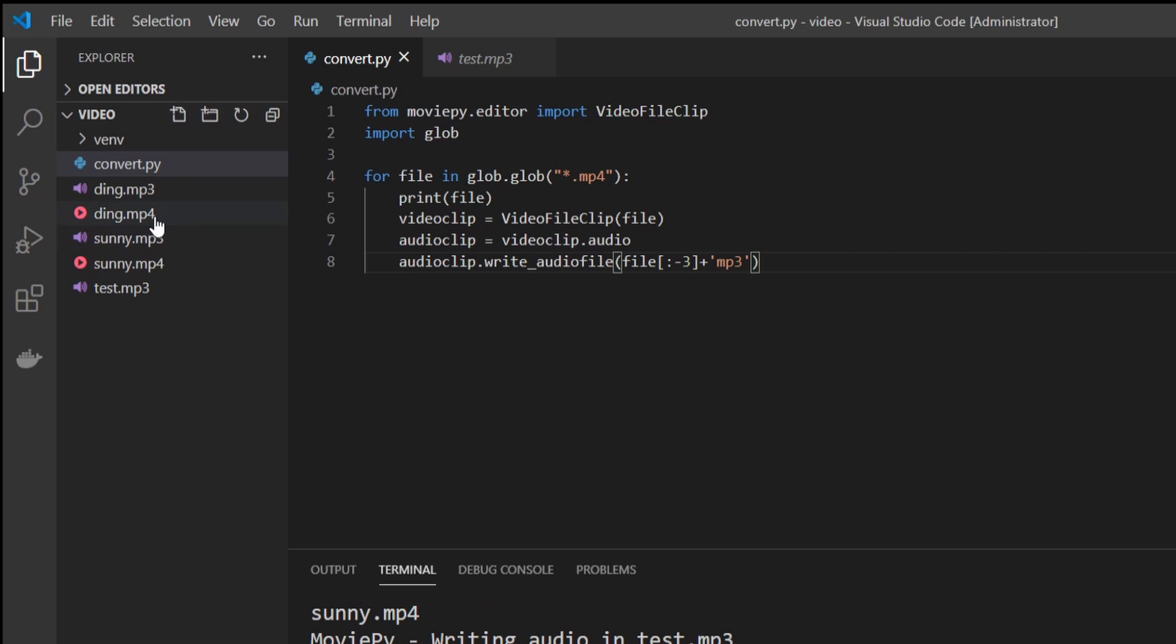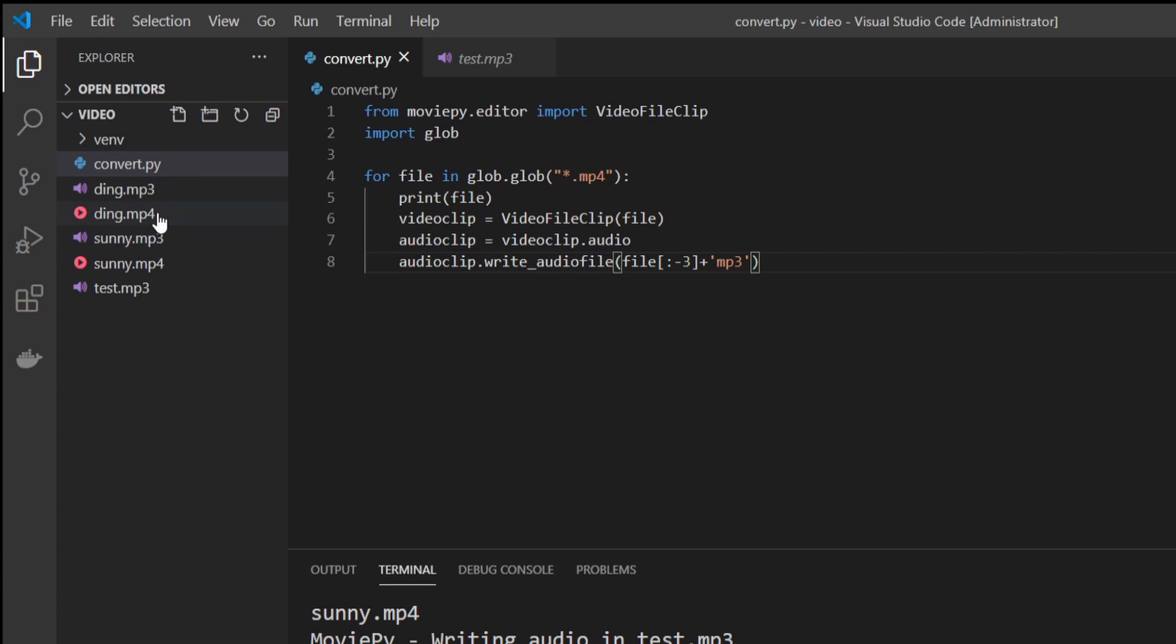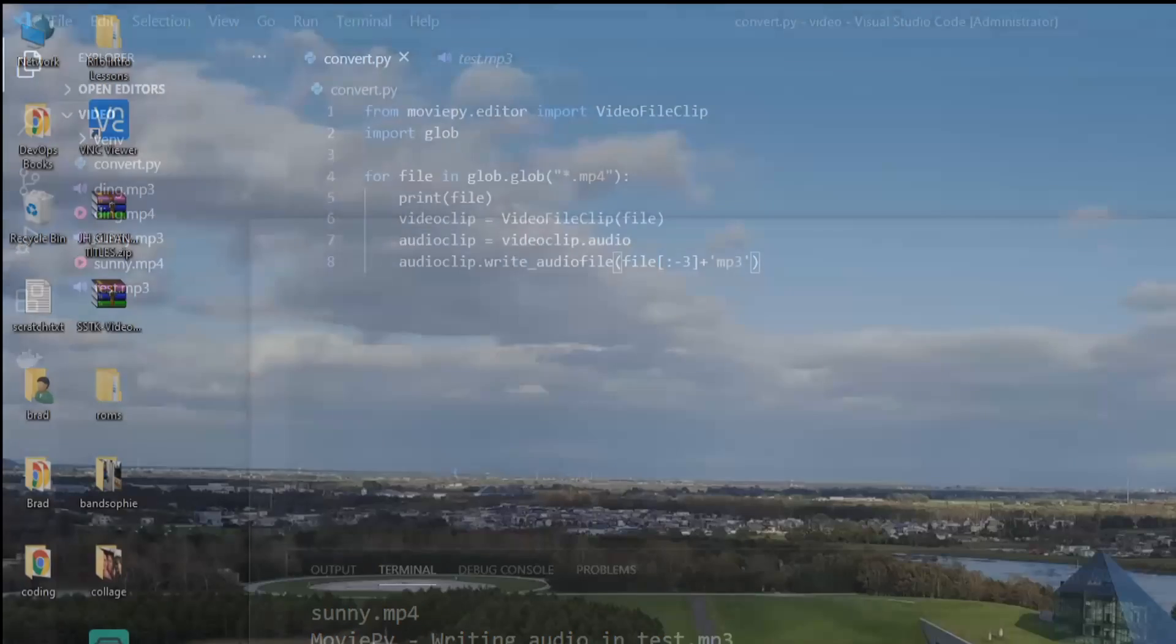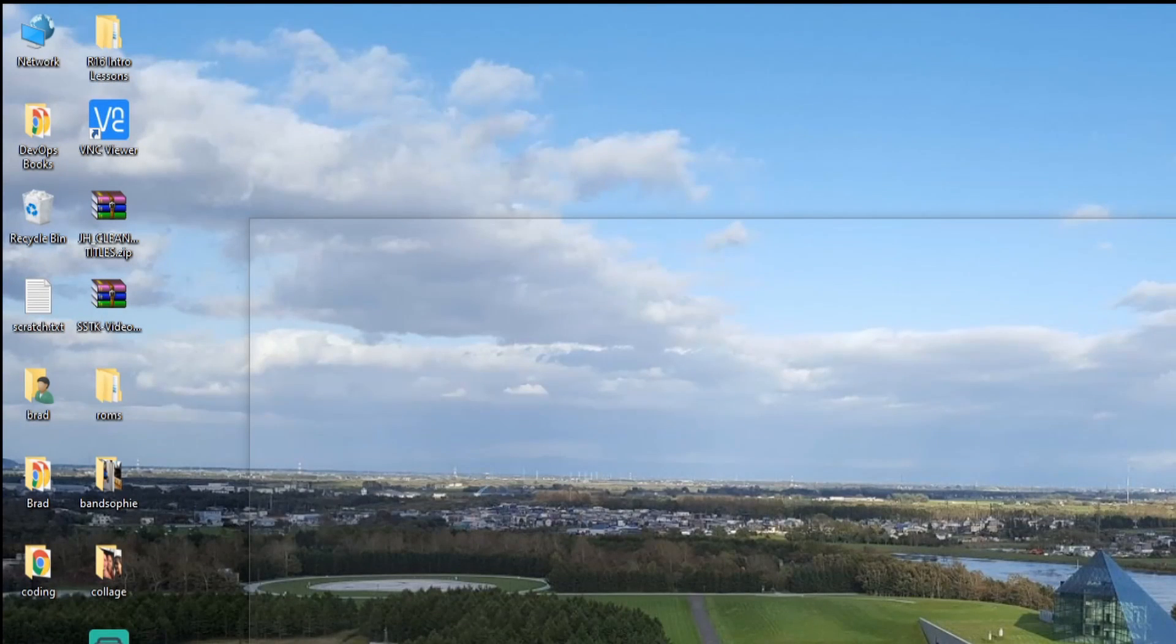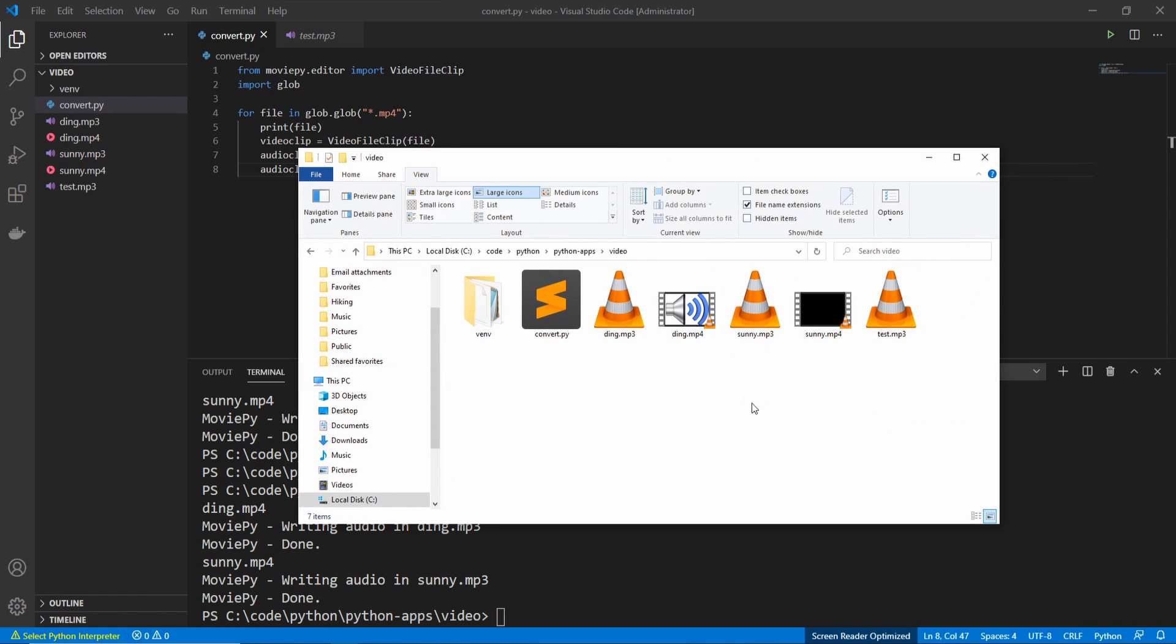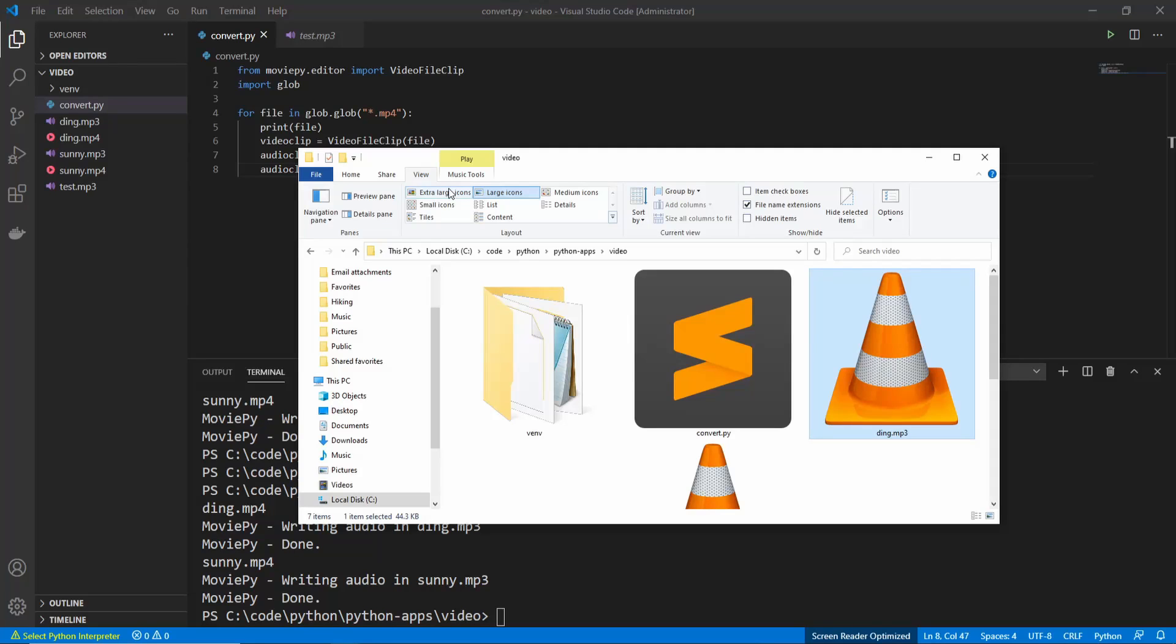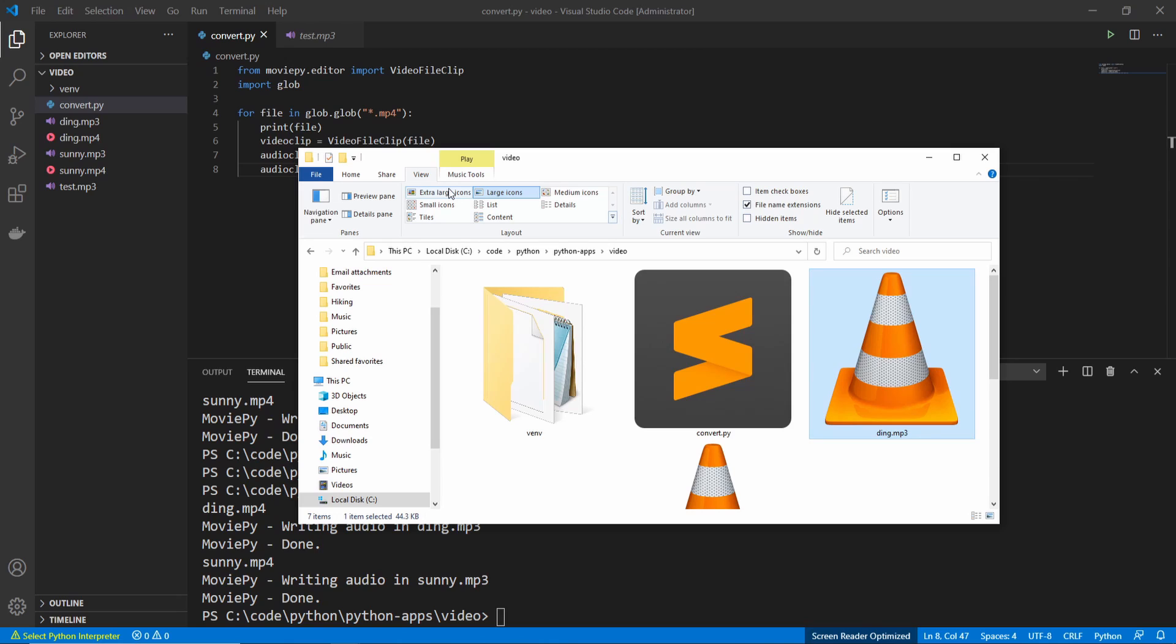And when you run it, we can see that there's two new files here and they're named exactly the same as their mp4 counterpart. And if we open them up and pull it over, you can see that when we click them, they work. And it's that easy to create a file converter.